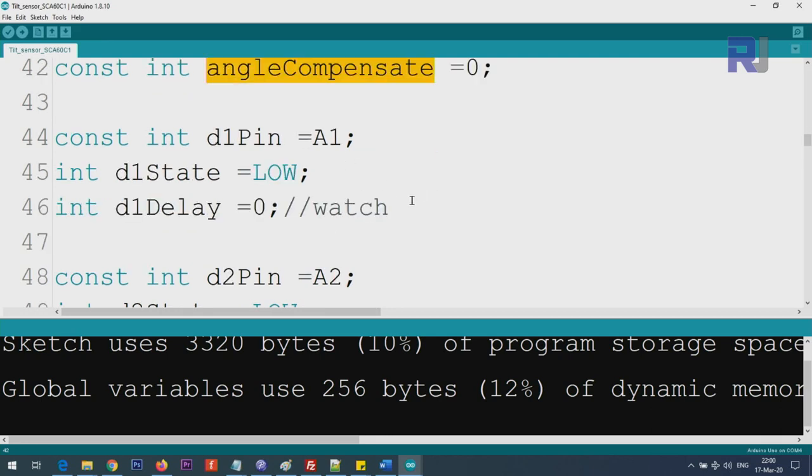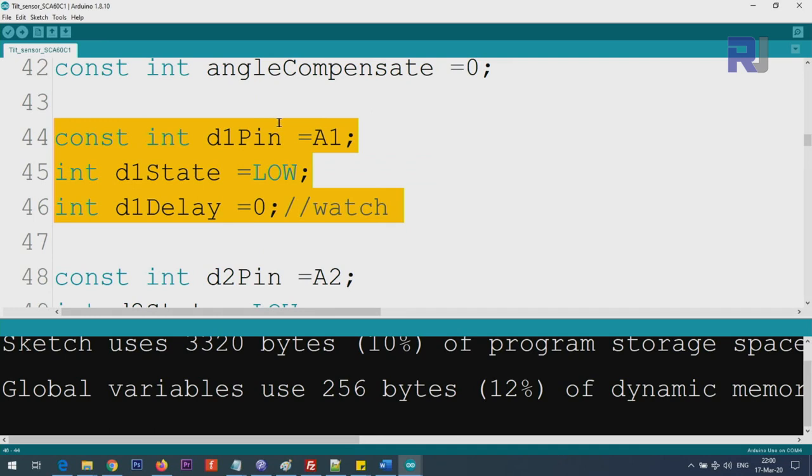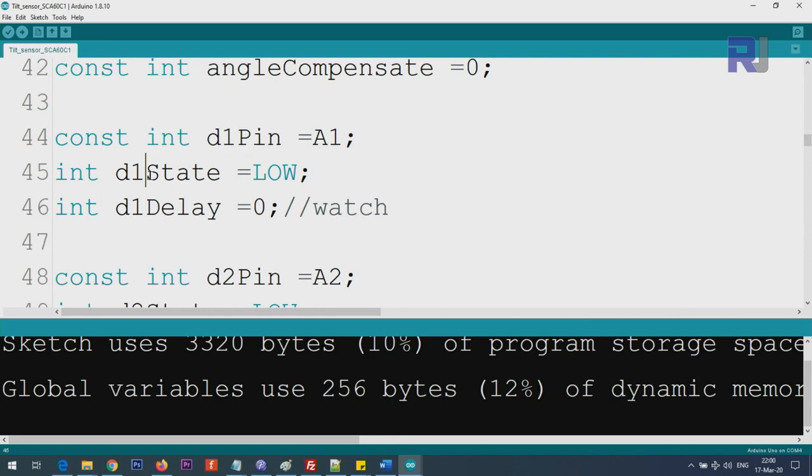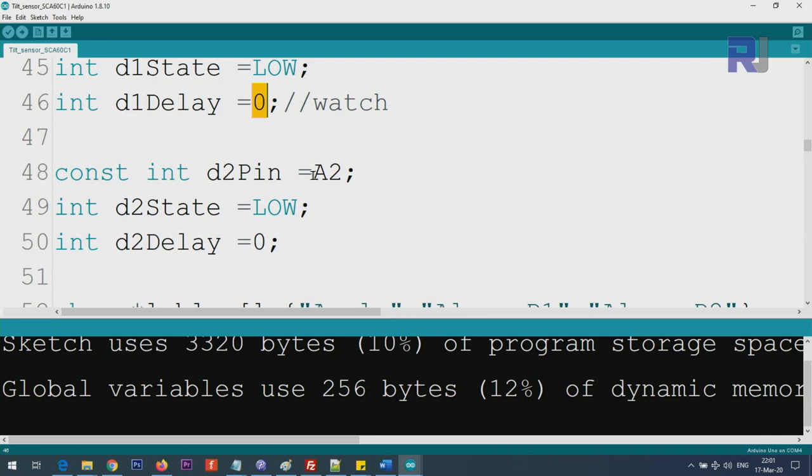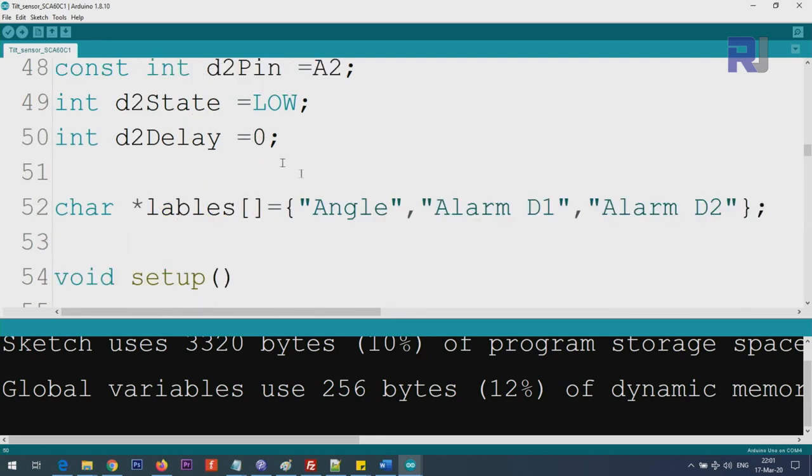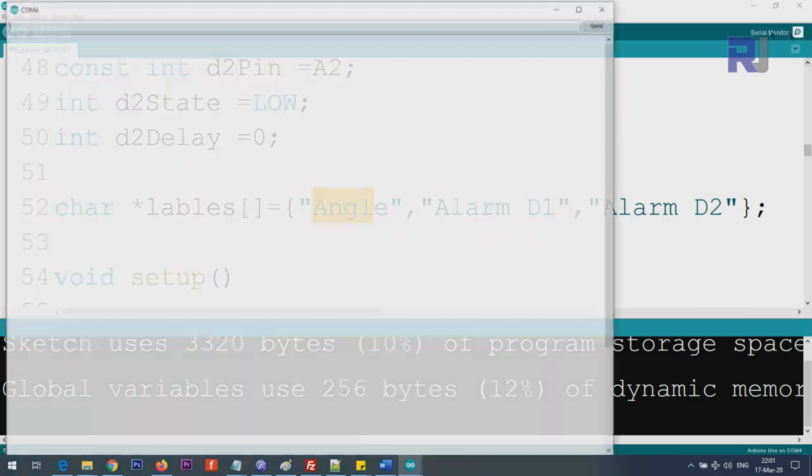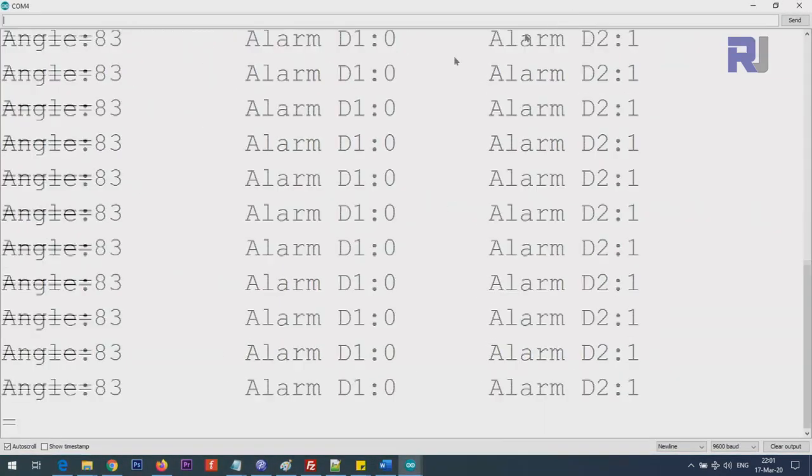These three lines are for d1. We are defining d1 pin analog 1 here and a state of d1, and also delay. This delay time is a time if the alarm is detected or the device is destabilized and the alarm is on, you can keep it waiting for certain time. The same we are defining the pin 2. Then we put here the title which will be displayed on the screen here.